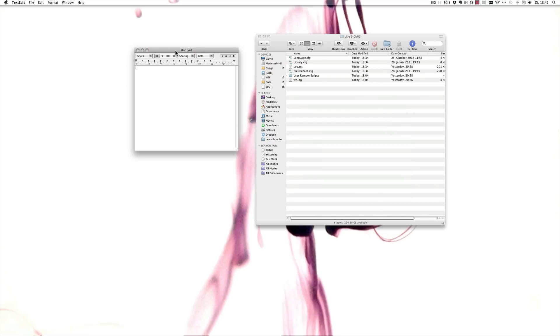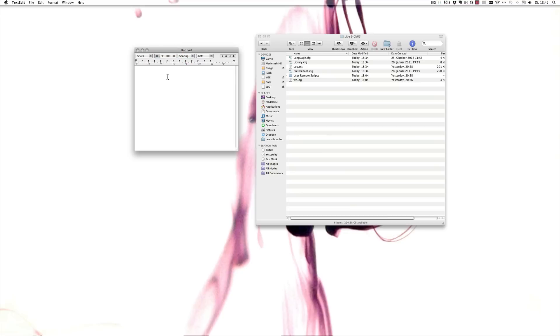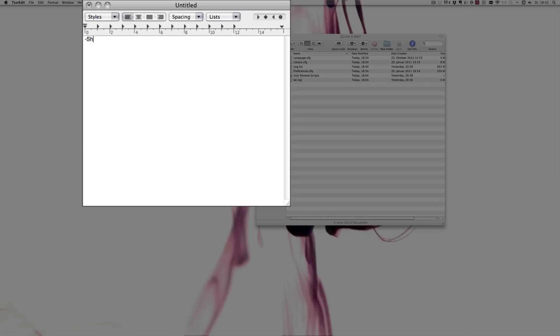Next you need a simple text editor. So on Mac what's already included is TextEdit, on Windows that'd be Notepad. And now you can just simply write in what you want. So in this case, I'm going to show you the Show Device Slots.